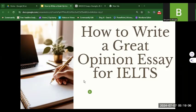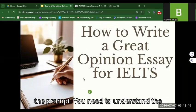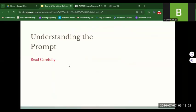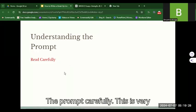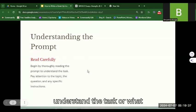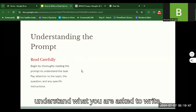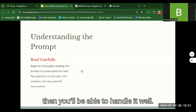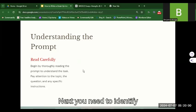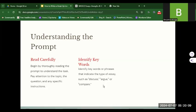How to write a great opinion essay for IELTS — that is the focus of this lesson. Let's begin with the first step: understanding the prompt. You need to understand the prompt before you are able to write a great essay. Read the prompt carefully. You need to begin by thoroughly reading the prompt to understand the task. Pay attention to the topic, the question, and any specific instructions.